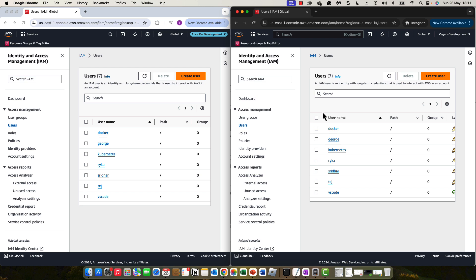Cross-account access is brilliant but has certain drawbacks — there's all the role switching that you have to keep doing and it's not seamless; you need to create trust policies and all the other configurations. AWS offers a different identity service called the Identity Center, which overcomes the drawbacks of standard cross-account access. The AWS Identity Center is designed specifically for multi-account environments and enabling your users to access those accounts.